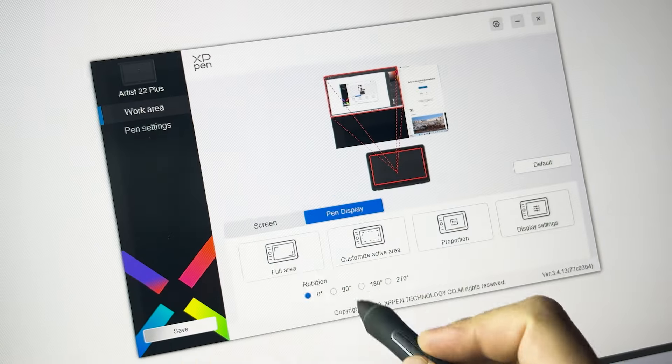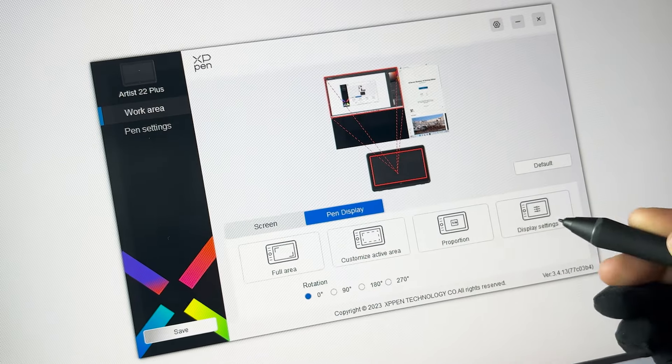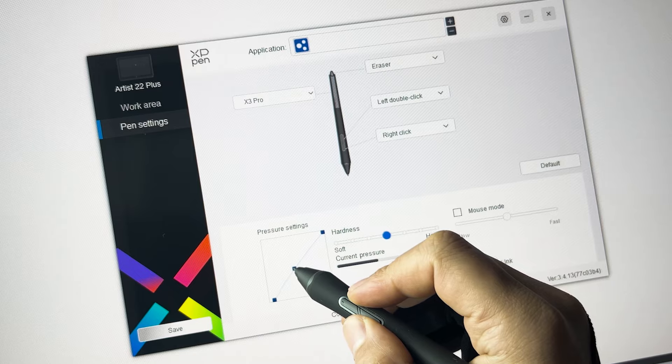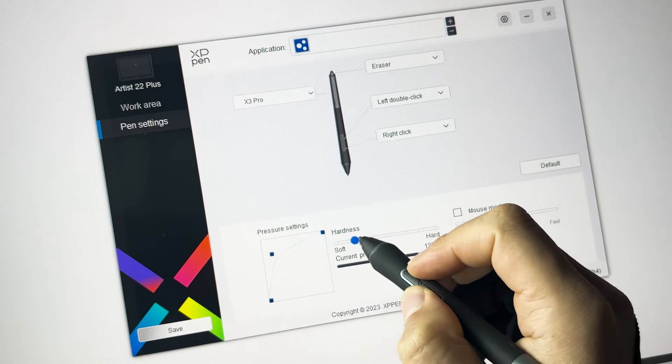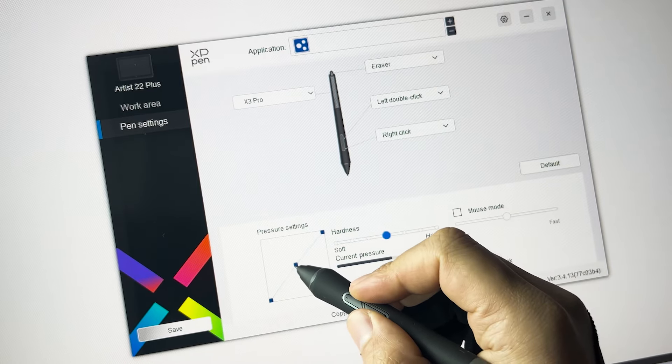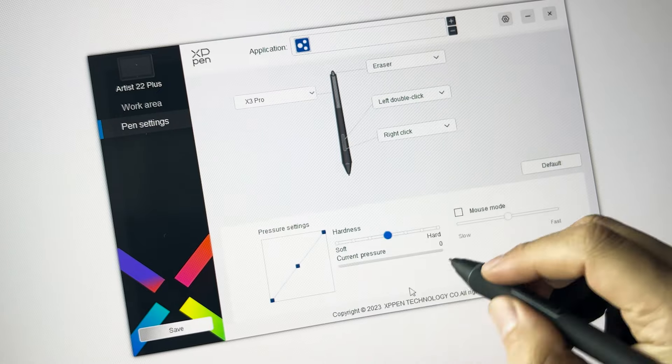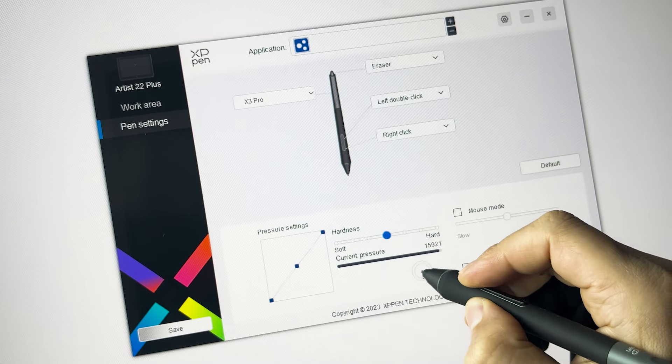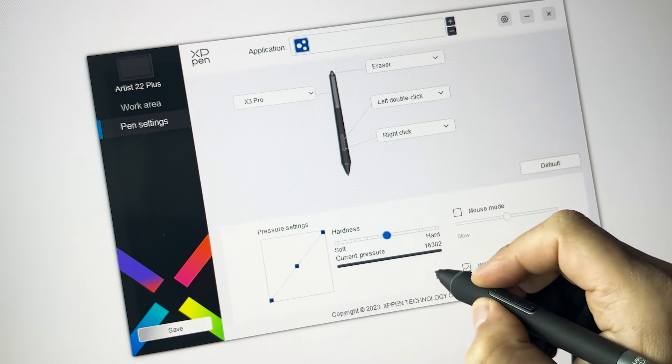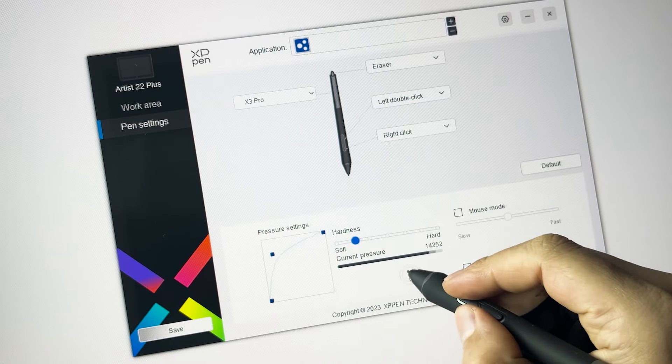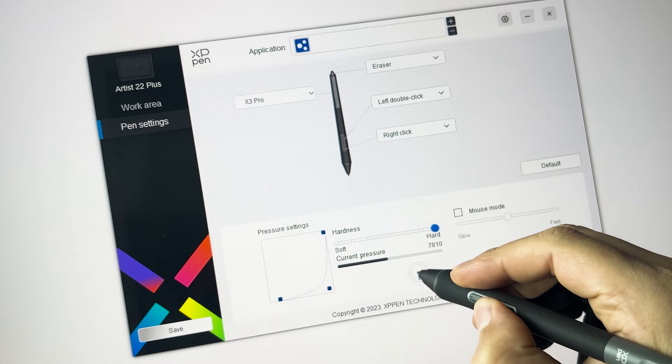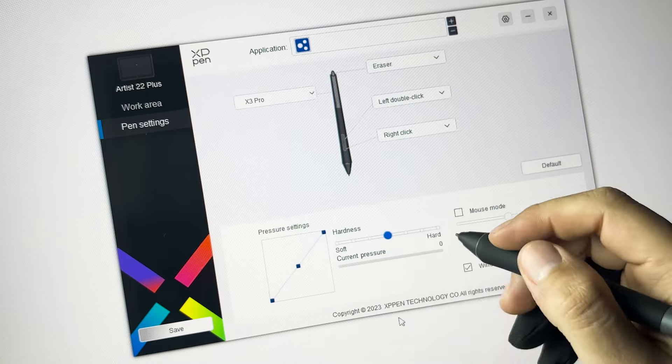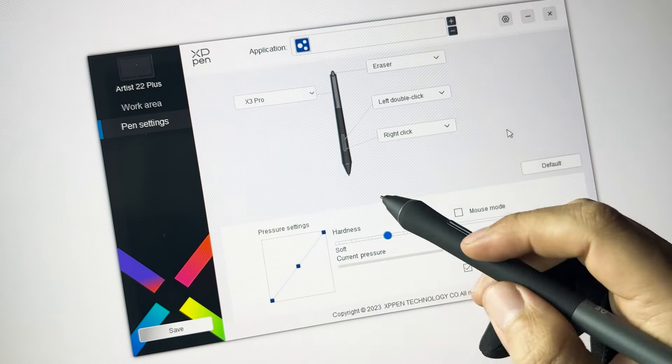Now, the tablet also comes with the XP-Pen software or driver, which allows you to adjust some of the display settings, most notably the work area and the pen settings. It allows you to play with the pressure curve of the pen, whether you want a harder touch, a softer touch, or anything else in between. You can also go in and see a preview of exactly how many levels of pressure you are exerting on the pen.